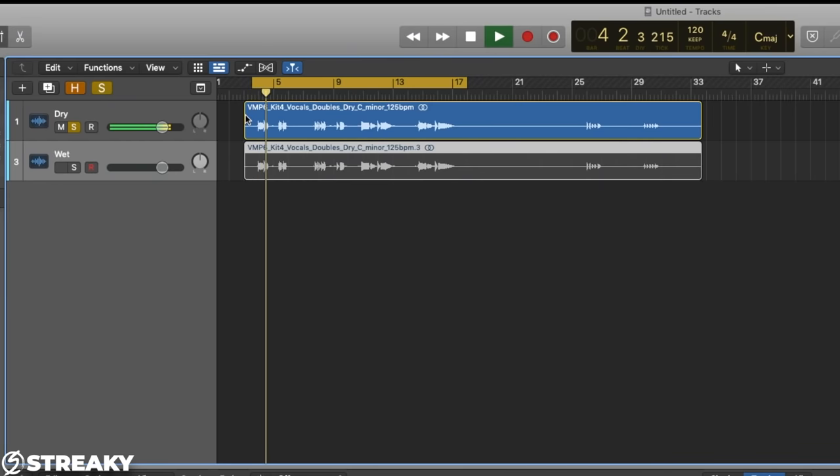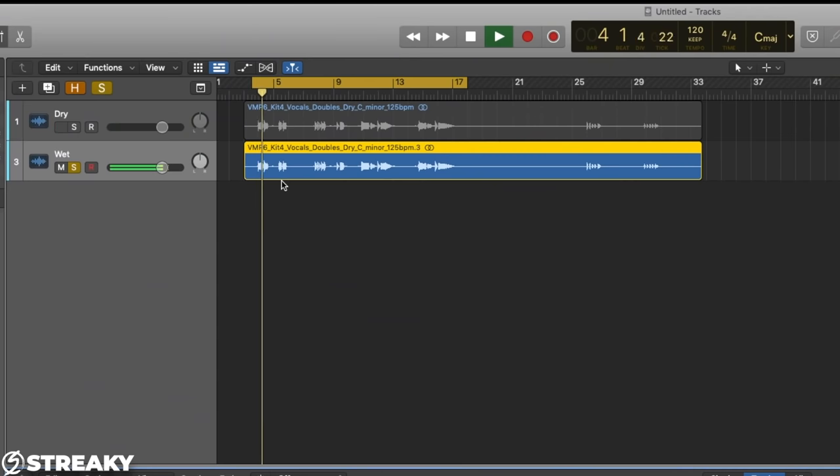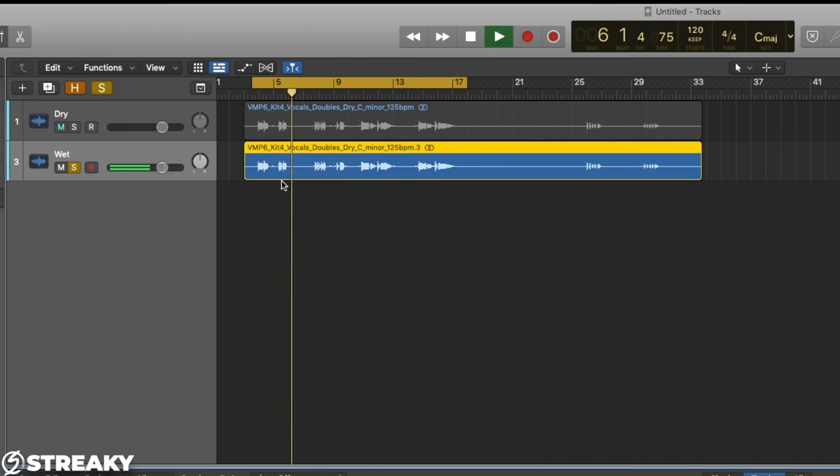Welcome back. I'm Streaky. Today I'm going to show you a basic vocal chain that you can use on your vocals in your mixes when you're recording. We're going to look at how you can get from a dry vocal all the way to a polished sound, doing it all with Logic stock plugins. Okay, let's get stuck in — here we go.